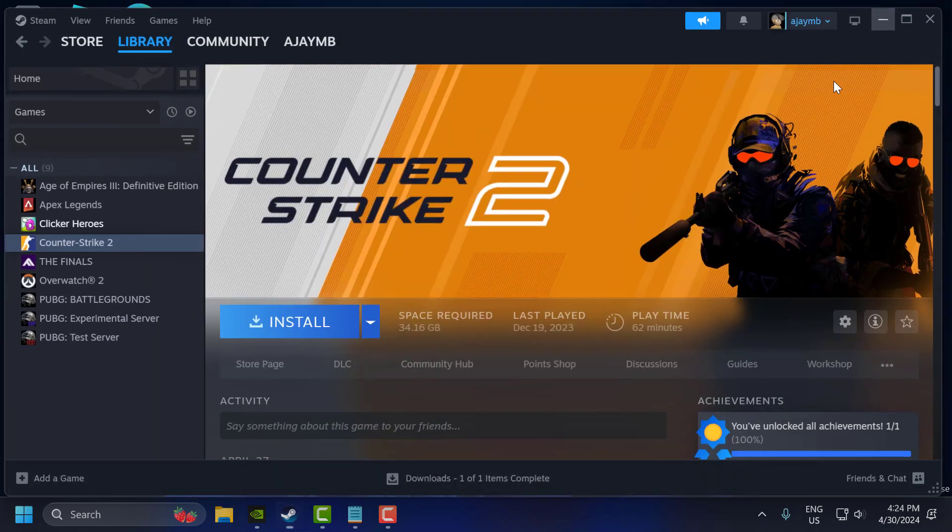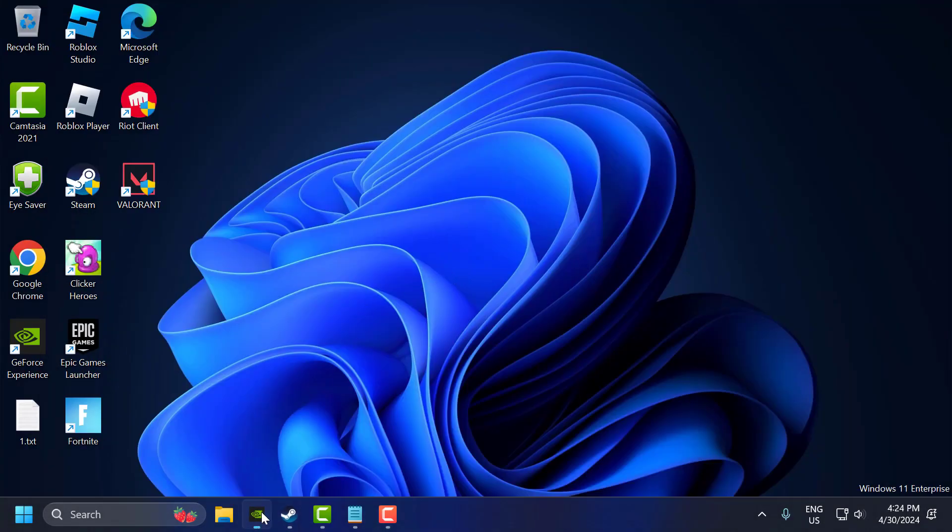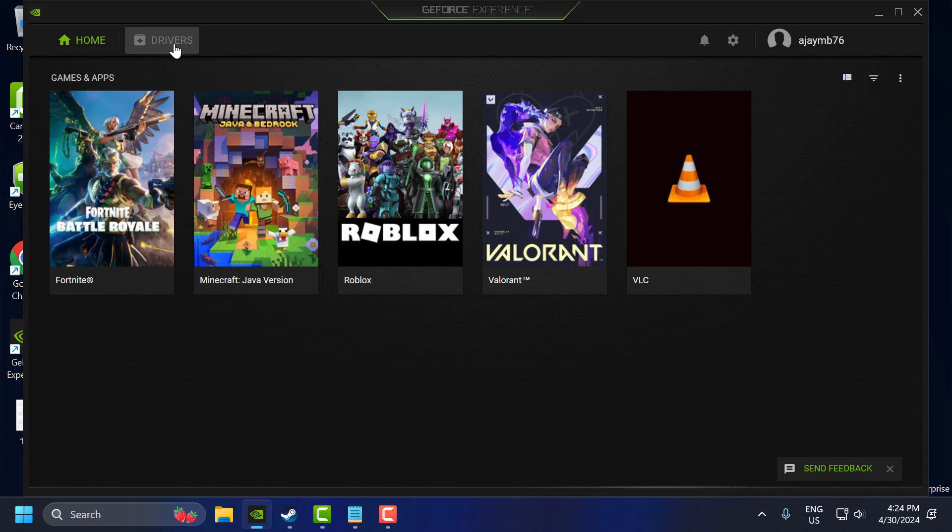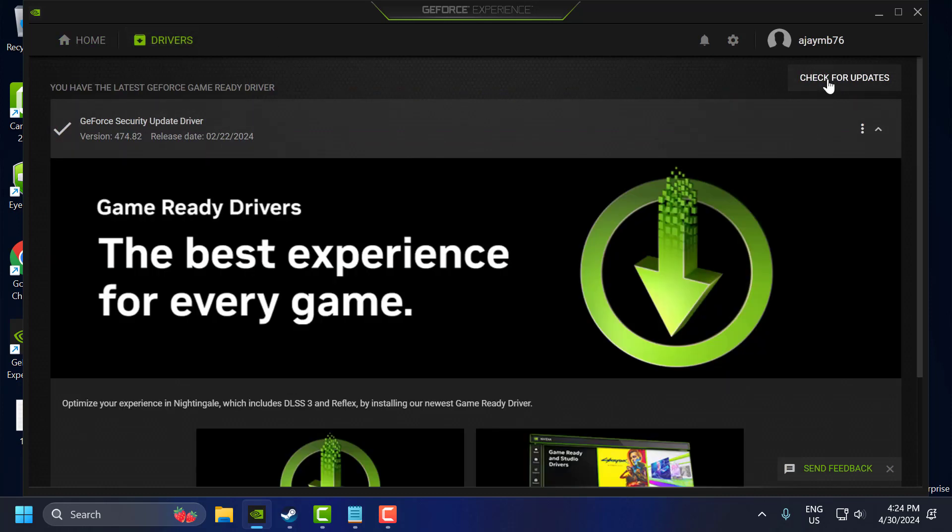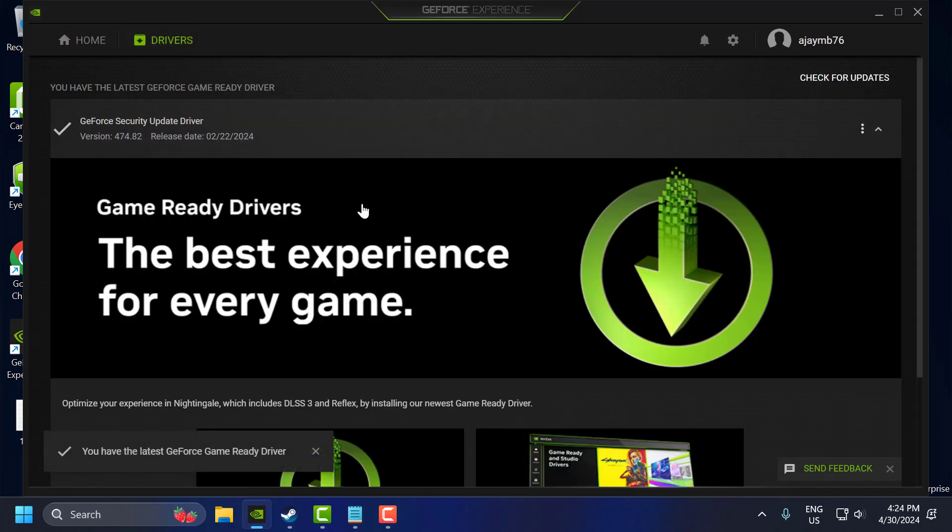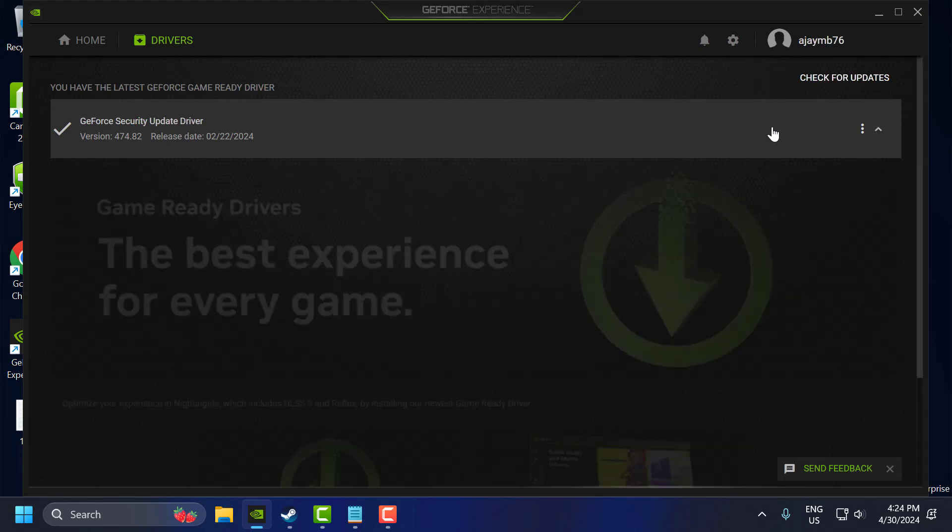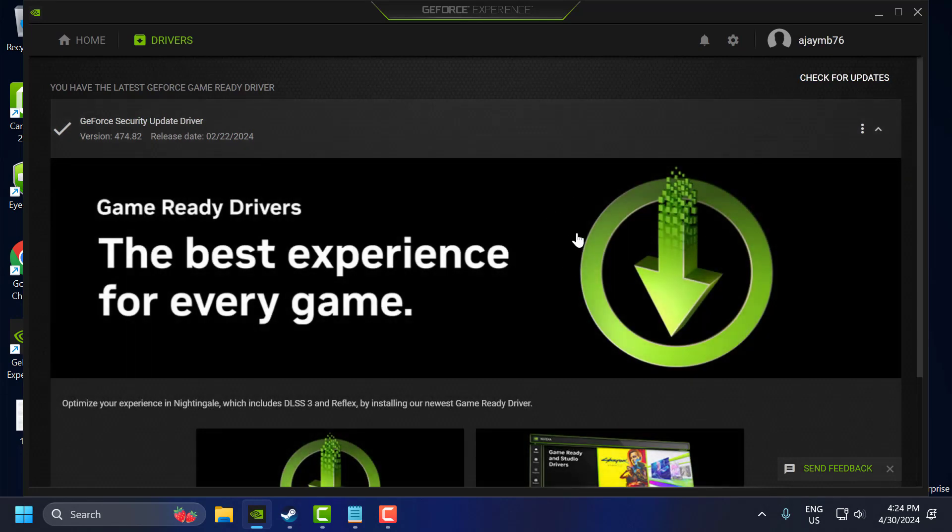The fifth step, you just need to open up GeForce Experience and go to the Drivers tab and select Check for Updates. If you have any latest available drivers listed here, you just need to select Download and Install option and install the latest driver.